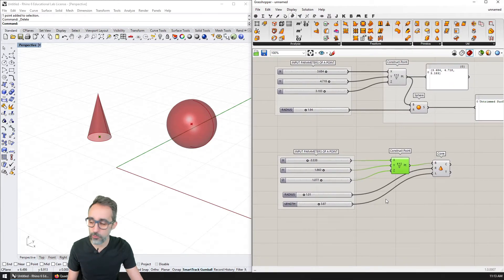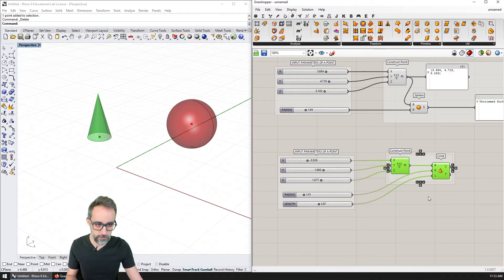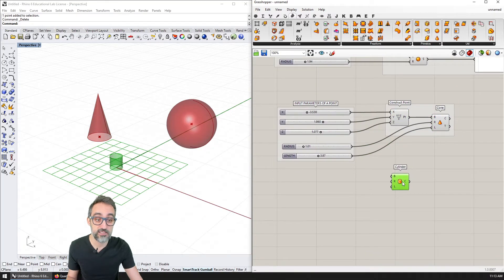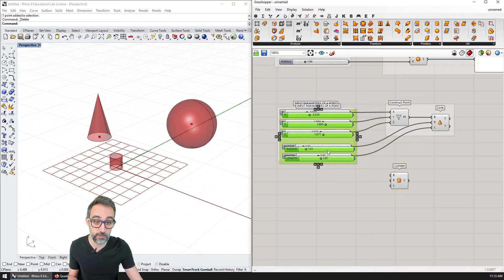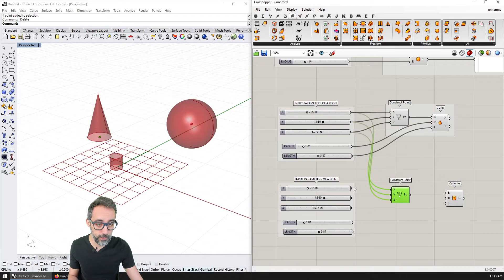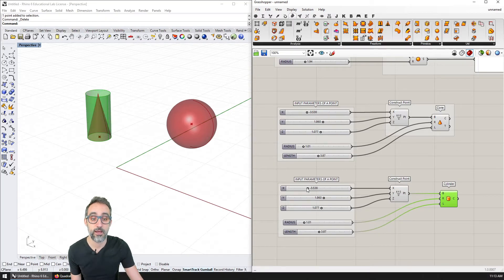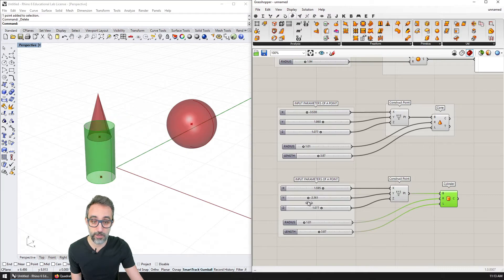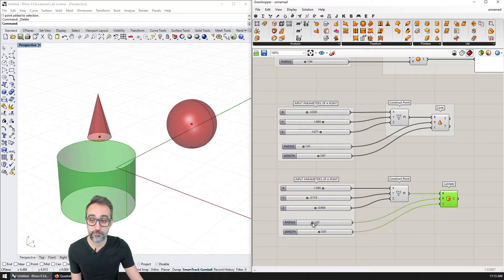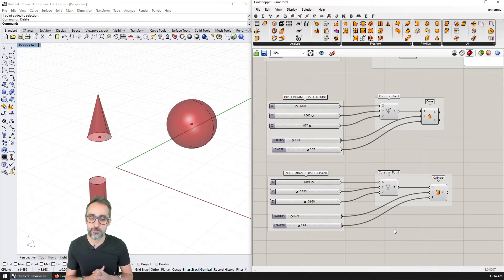The cylinder is going to be pretty much the exact same thing. I copy the point, radius, and length parameters, use the point as the center of the cylinder, plug in the radius and length, and move the cylinder somewhere else in the viewport. I now have this cylinder that is also fully parametrically controlled — absolutely parametrically. I have three objects, each one of them independent.